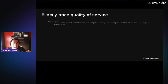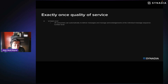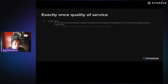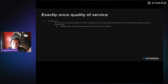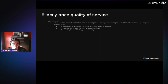JetStream can redeliver messages and manage acknowledgements at the individual message sequence number level. You have multiple types of acknowledgements — not just acknowledge or not. You can term a message saying don't try to redeliver it, NAK saying reprocess it later, or in-progress saying give me more time before attempting redelivery. You can also control the timing and backoff of redelivery, so you don't simply retransmit immediately on error, and you can implement DLQ-type functionality.